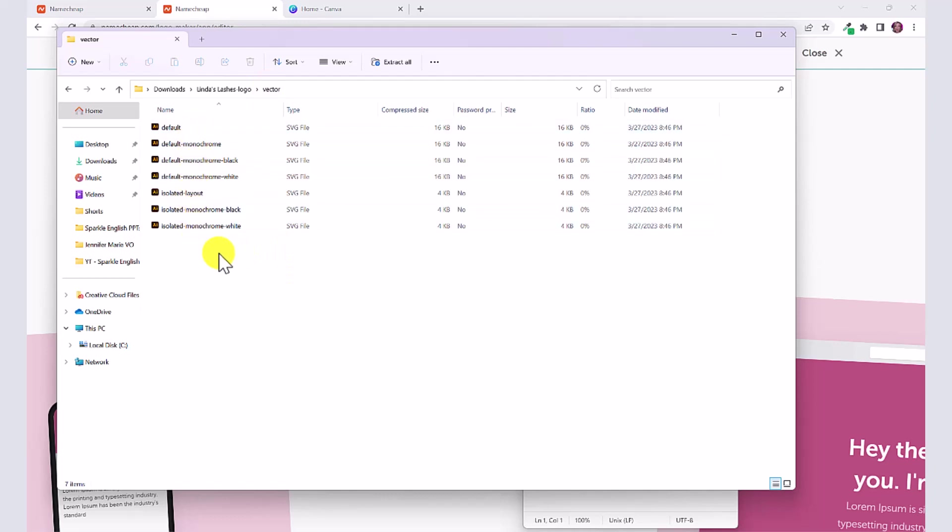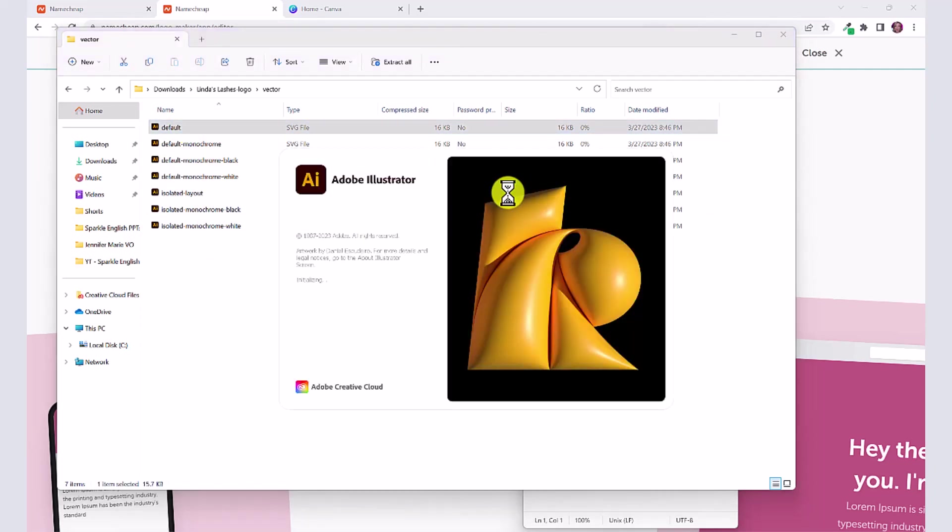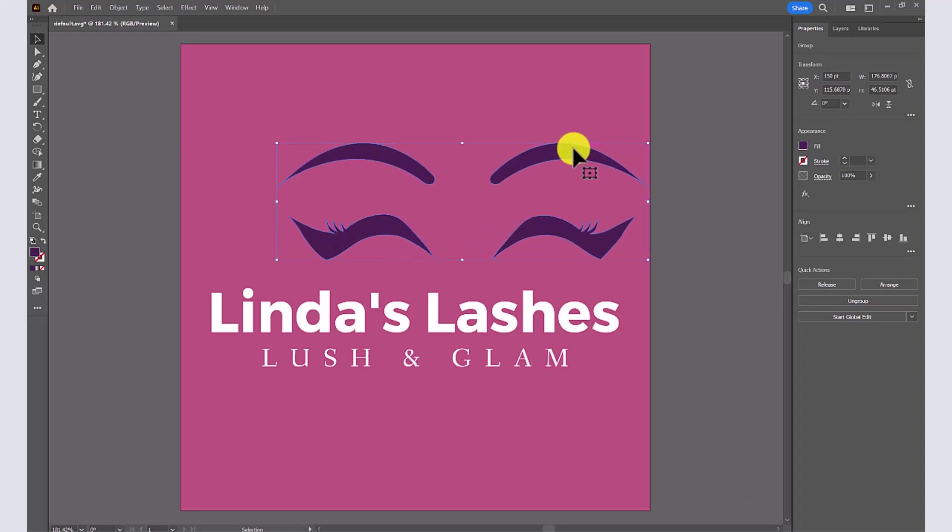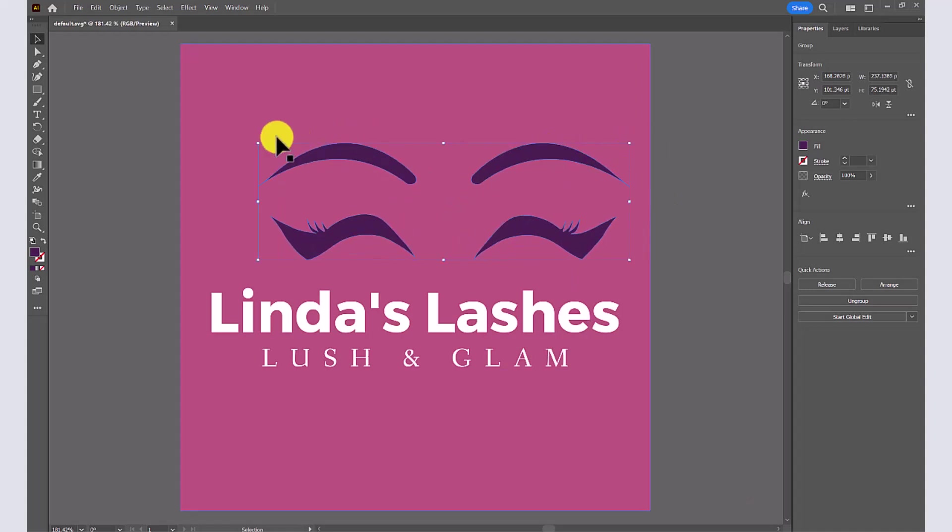You can open up any of these vector files in Adobe Illustrator or also in Canva. If I open up the default one in Illustrator, here you would be able to make any adjustments that you wanted.